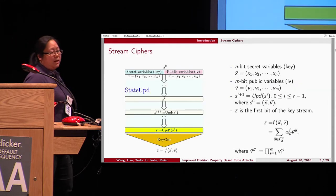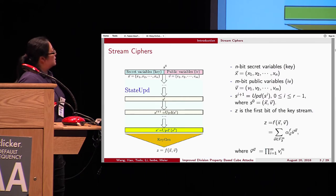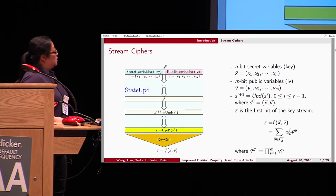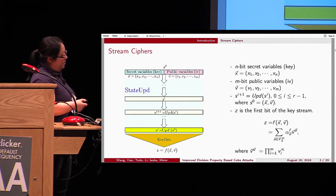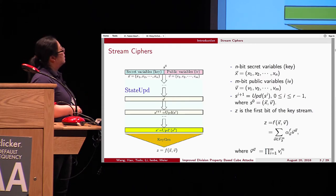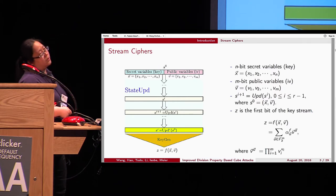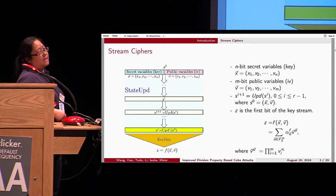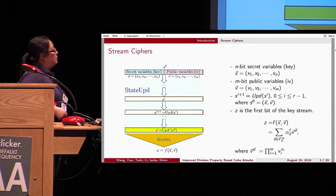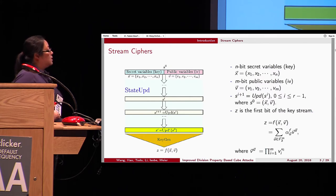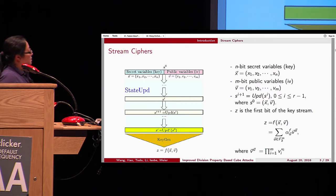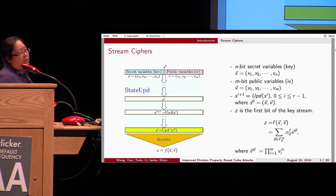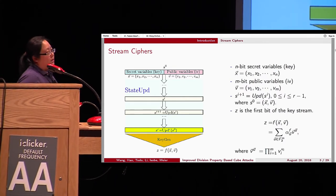How do stream ciphers look? Normally, the initialized state s0 is loaded with the n-bit secret variables, we call it k, and the n-bit public variables, we call it IV. The state s0 is updated by the update function for r rounds until only the first bit of the keystream is outputted. We can represent this output as boolean functions of the secret key x and the public variables v.